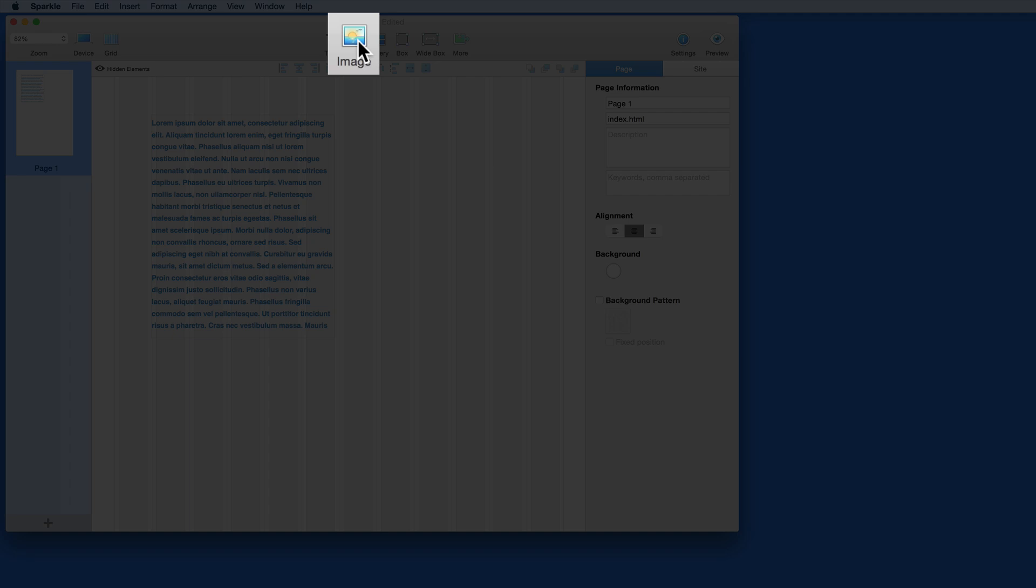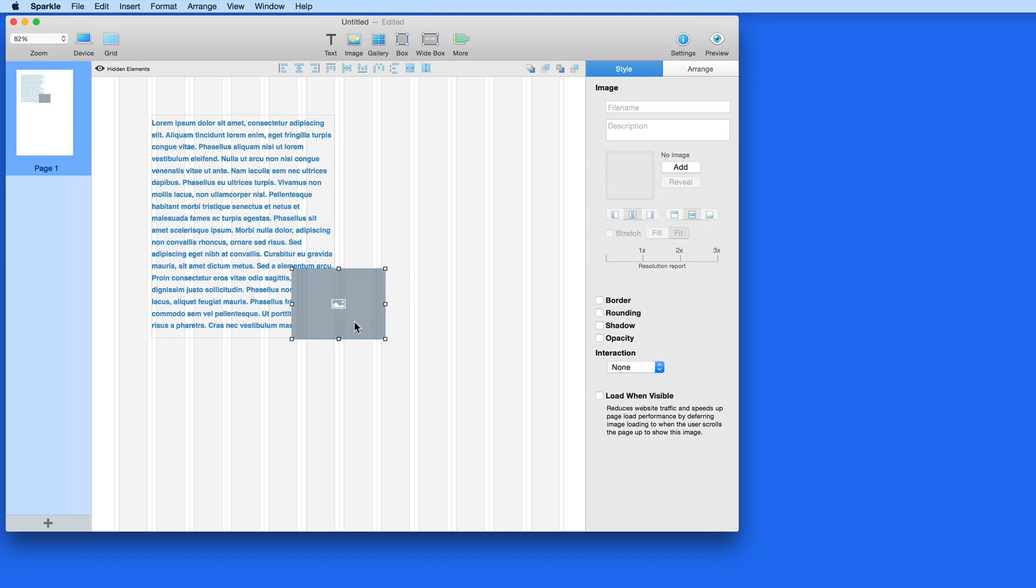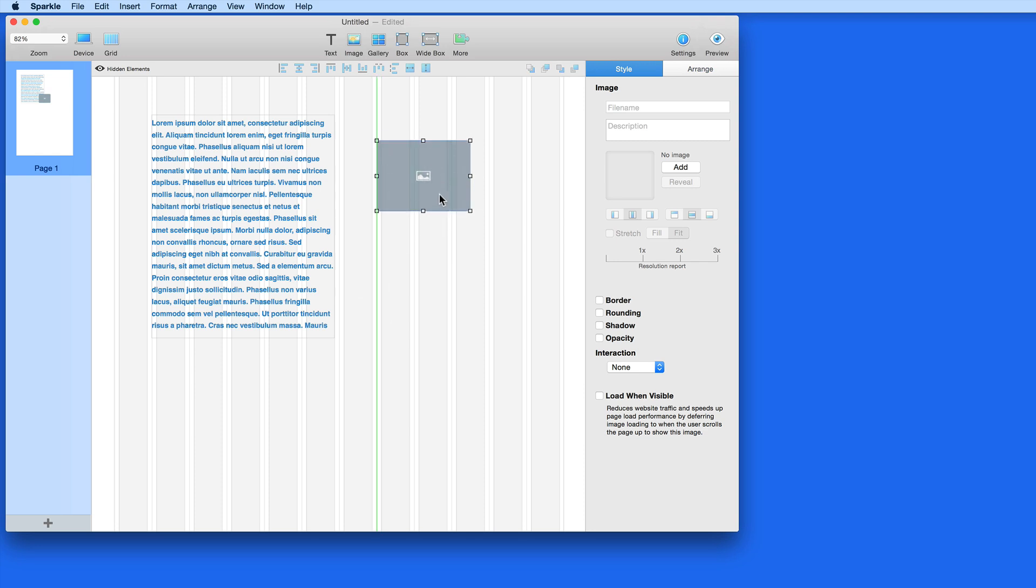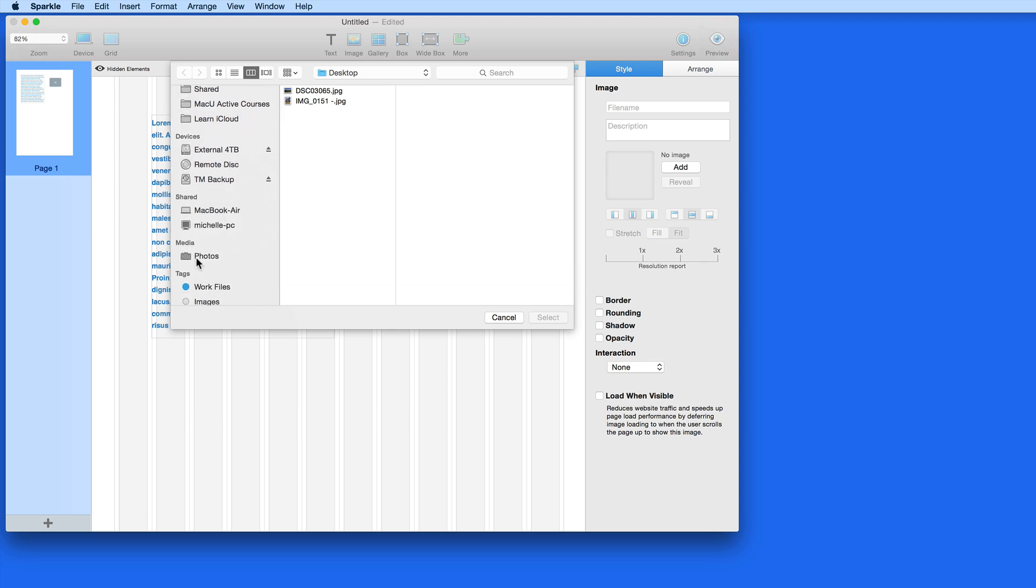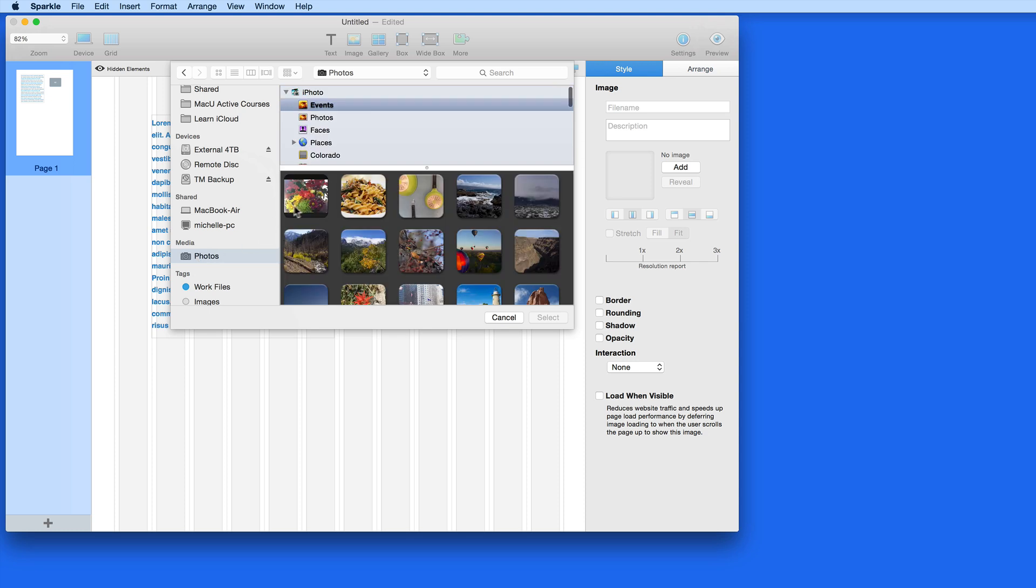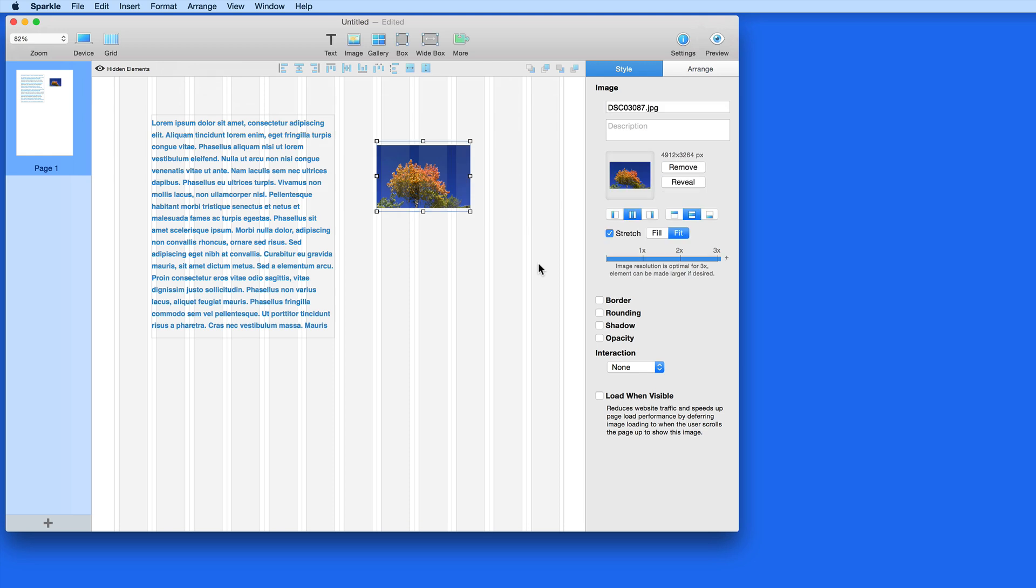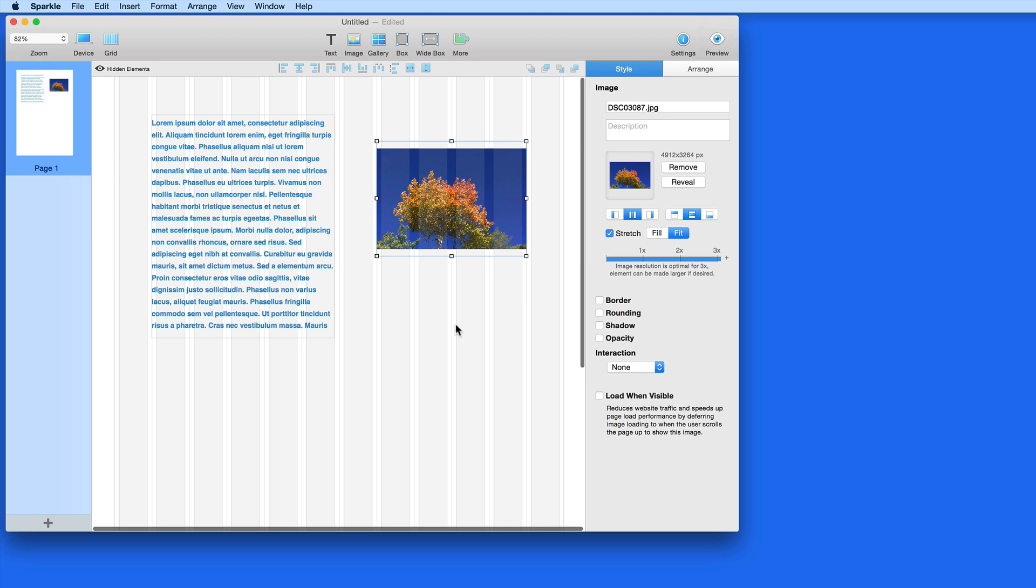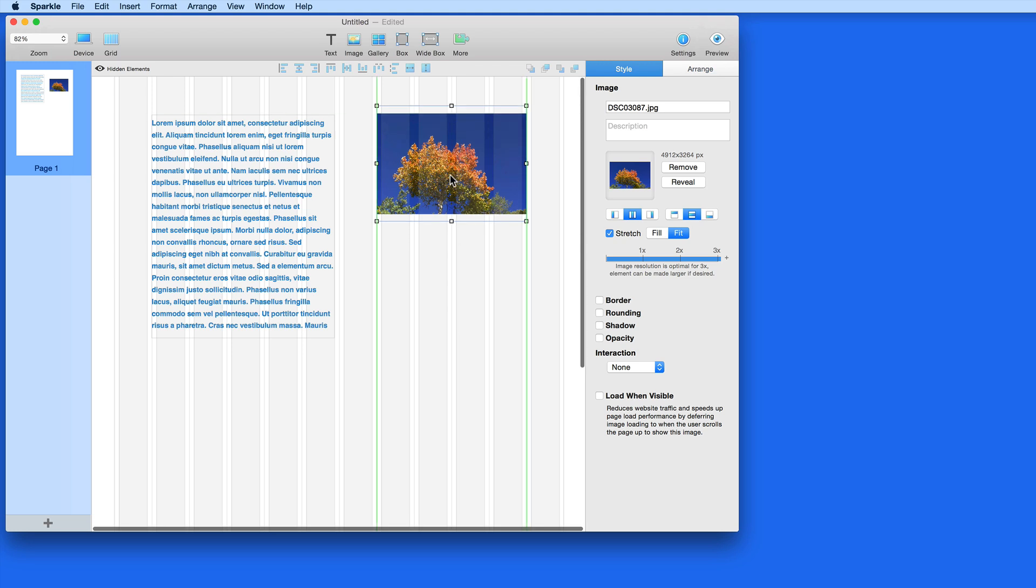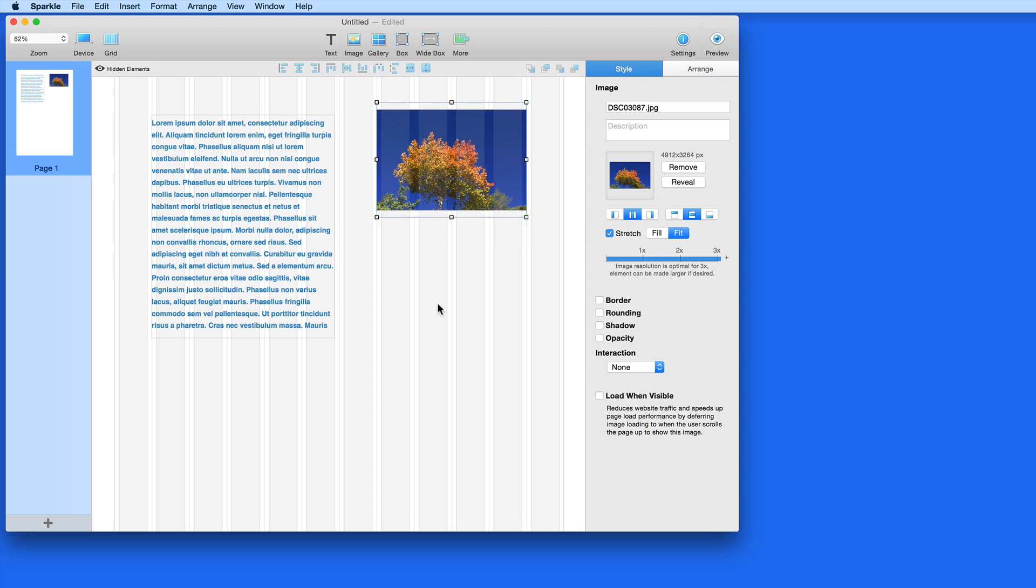Now let's add an image. Clicking the image button places an image box on the page. Over in the style pane, I then need to click Add to locate the image that I want. Scroll down to the media section in the sidebar to pull images right from iPhoto. It's also possible to drag an image right into the Sparkle page.